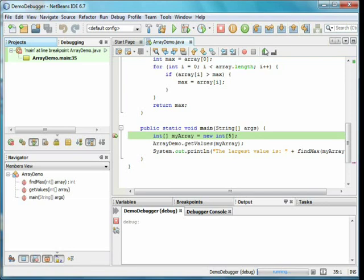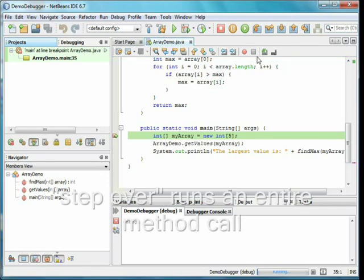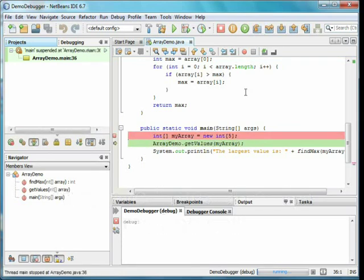Step over means to run to the next line of code. If this line of code is a method call, the entire method will complete. Note the green arrow has moved to the next line of code.